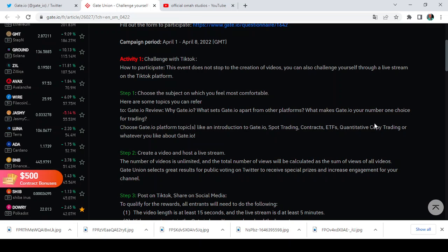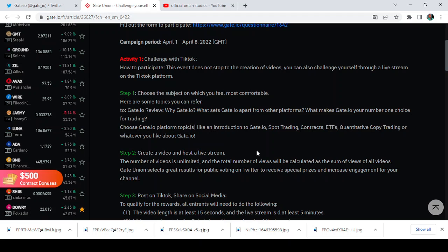So the first thing is to choose the subject which you feel most comfortable about. Then step two says create a video and host a live stream. So the number of videos is unlimited. You can create a whole number of videos that you feel comfortable with. And the total number of views will be calculated as the sum of views of all videos. But the total number of videos is unlimited and the total number of views will be calculated as the sum of views of all videos. Gate.io selects great results for public voting on Twitter to achieve special prizes and increase engagement for your channel. So invariably they also help to increase your own channel engagement. Oh, this is nice.